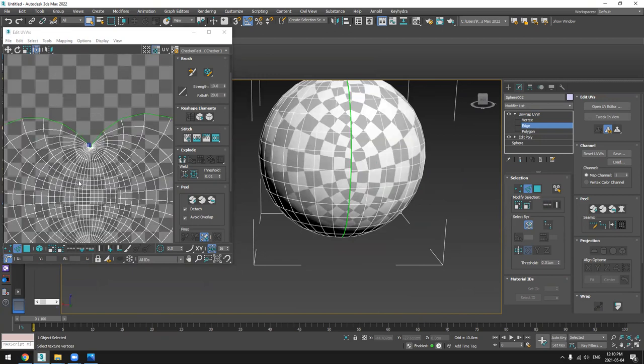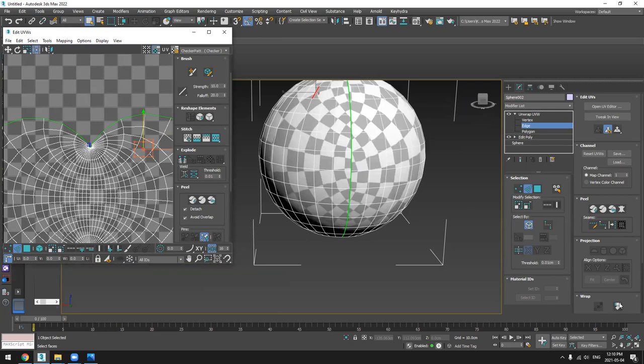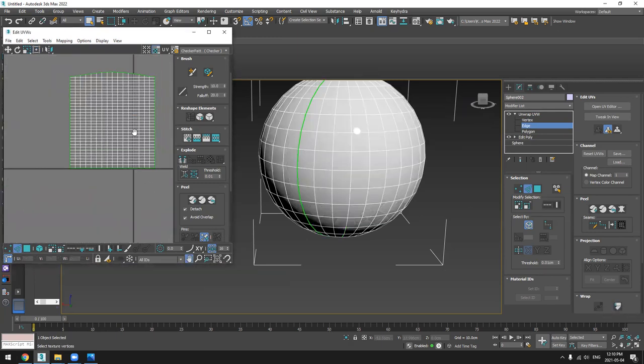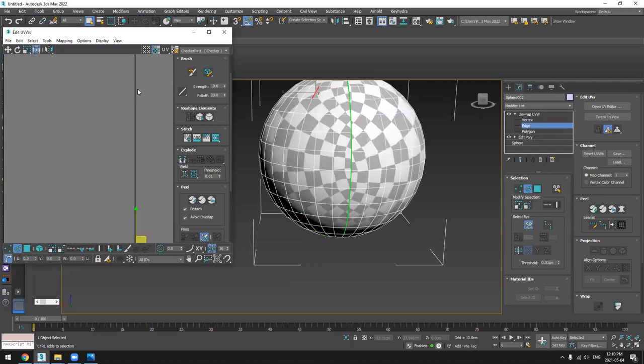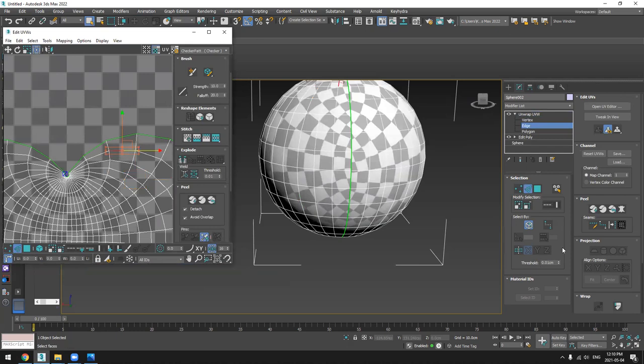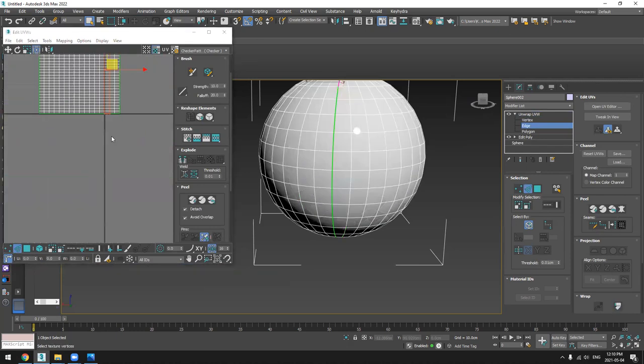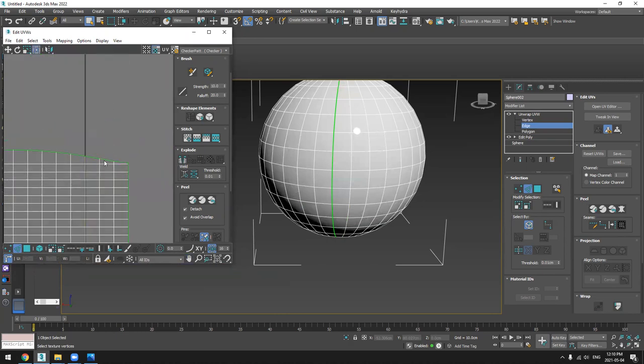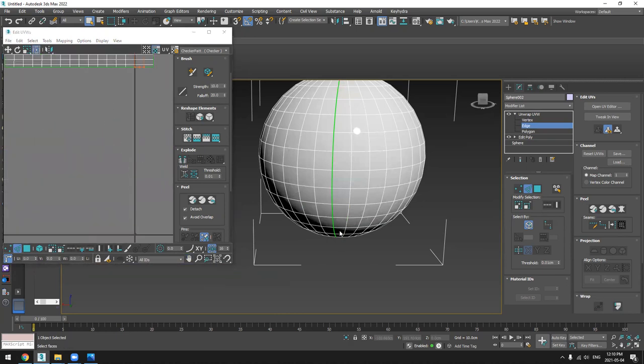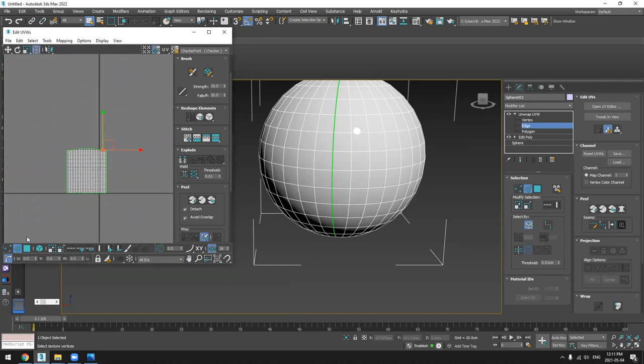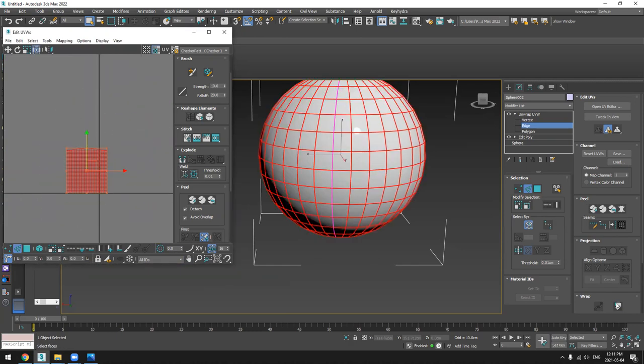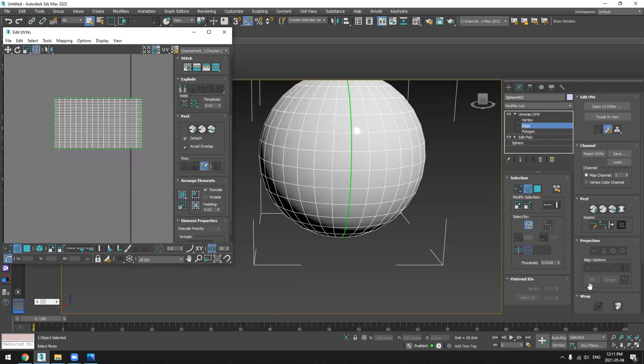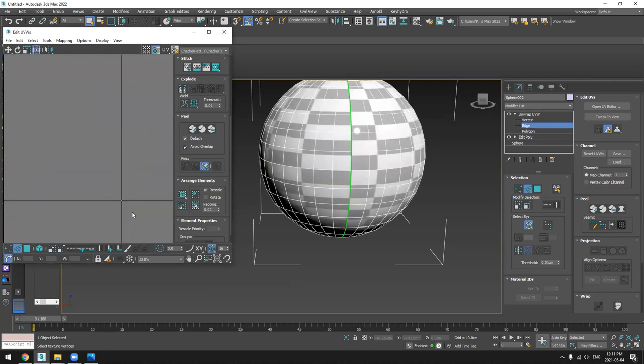So what I'm going to do now, I will select this edge and just press Unfold. That's it. Let's go back again and select maybe this one. Selected all of them, yes. So I selected all of them and then press Unfold again and then back.